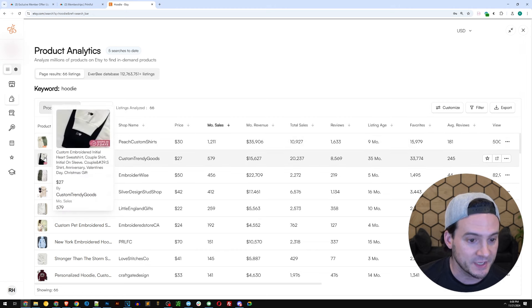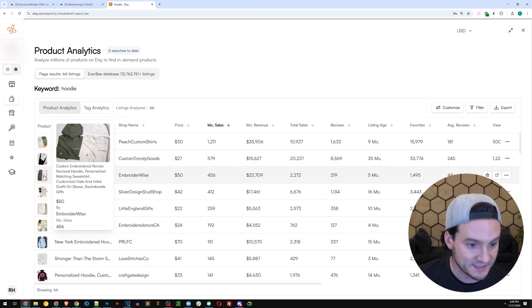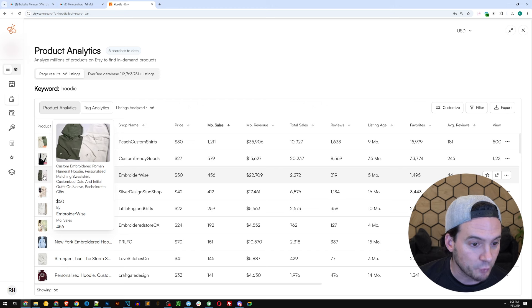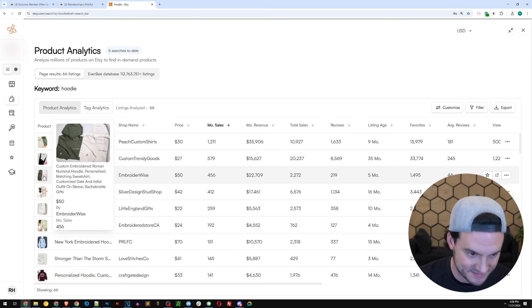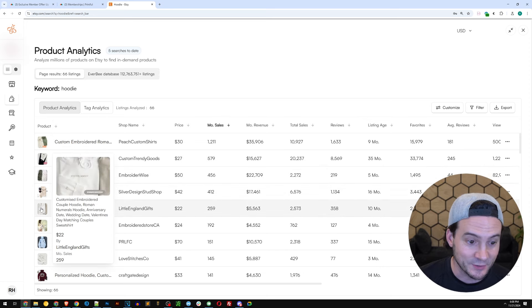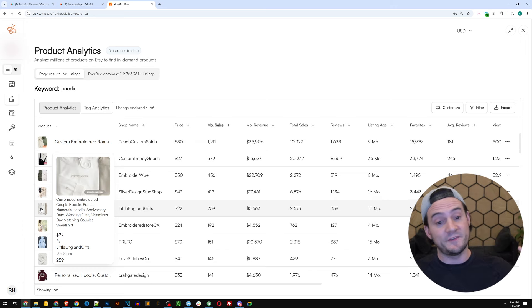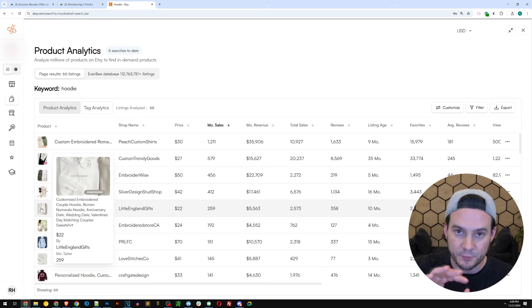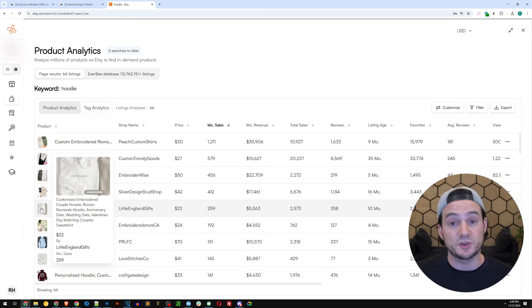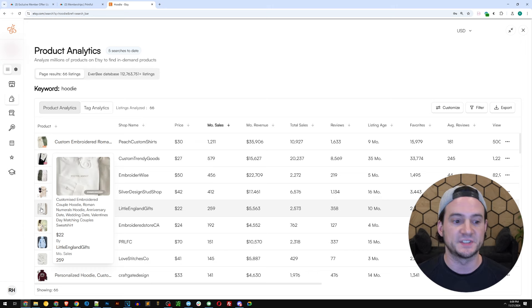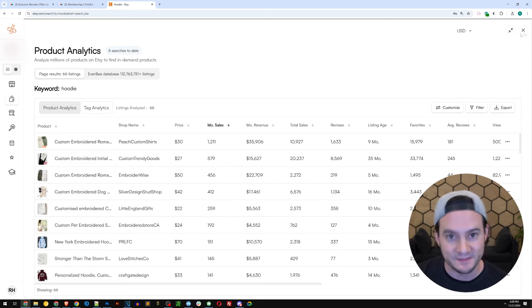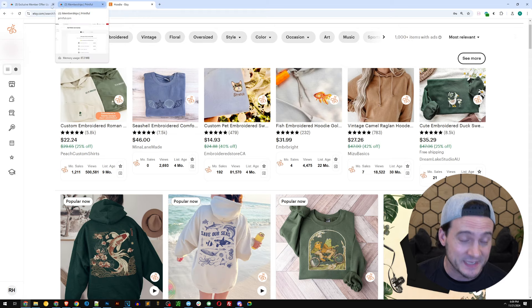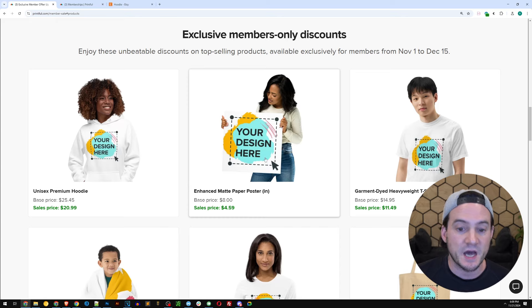Next one, custom embroidered initial heart sweatshirt, they're doing 579 sales a month. Next, matching personalized sweatshirts with Roman numerals, 456 sales a month. Next one, custom embroidered dog hoodie. You guys noticing a trend? The next one, custom embroidered couples hoodie. And if you're selling to couples, you're getting multiple quantities ordered in a single order, which is also gonna benefit you in the Etsy algorithm. It's probably not a coincidence. We see so many of these couple sweatshirts trending towards the top. That's just a few ideas I wanted to share with you.